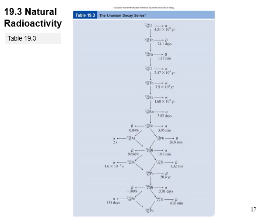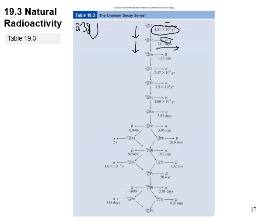Continuing with natural radioactivity: elements such as uranium-238 are naturally radioactive. Uranium-238 undergoes alpha emission with a very long half-life. The natural radioactivity decay series shows the particle emitted and the half-life for each step in the decay chain, leading through multiple reactions down to a stable end product.